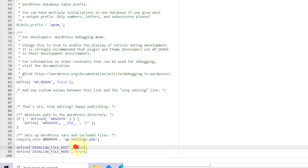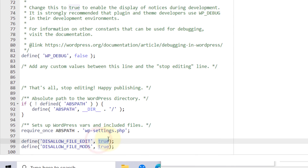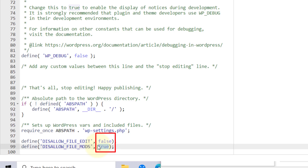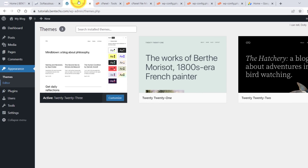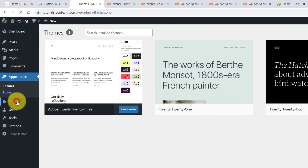But you can also do the other thing: just leave the lines the way they are and set the value to false. Then save it, come to your site and check.